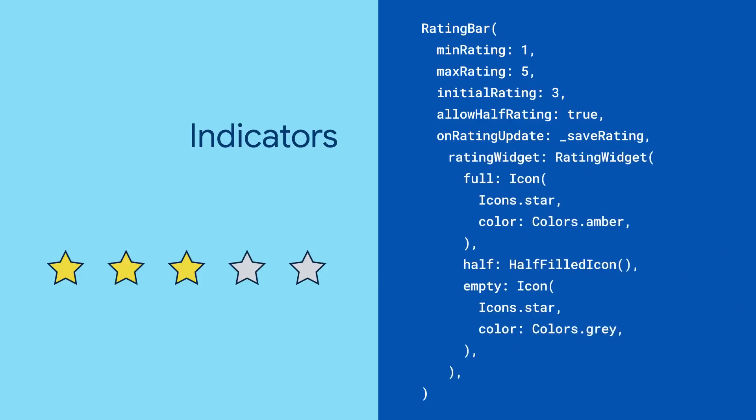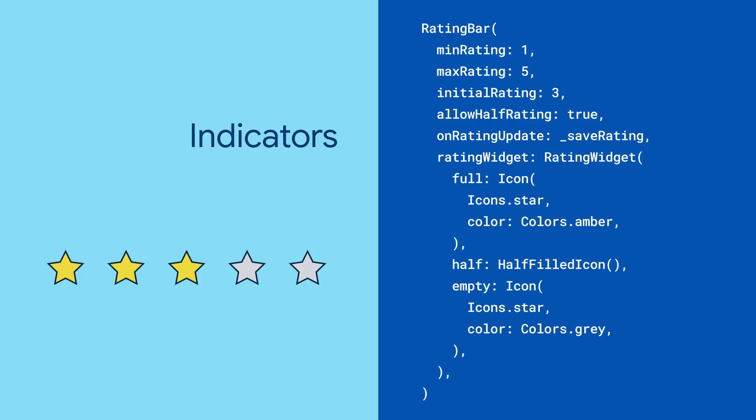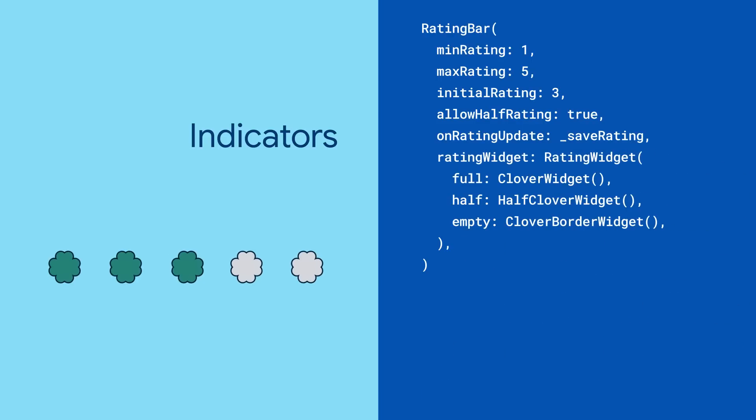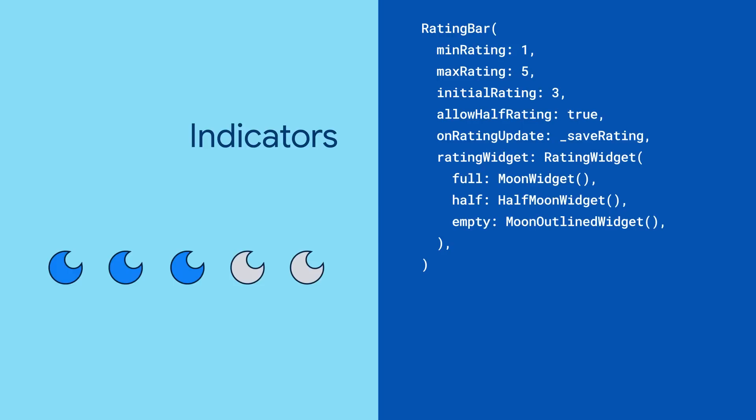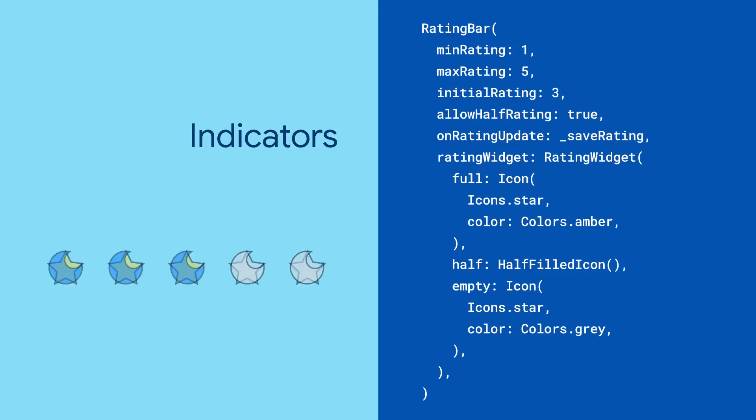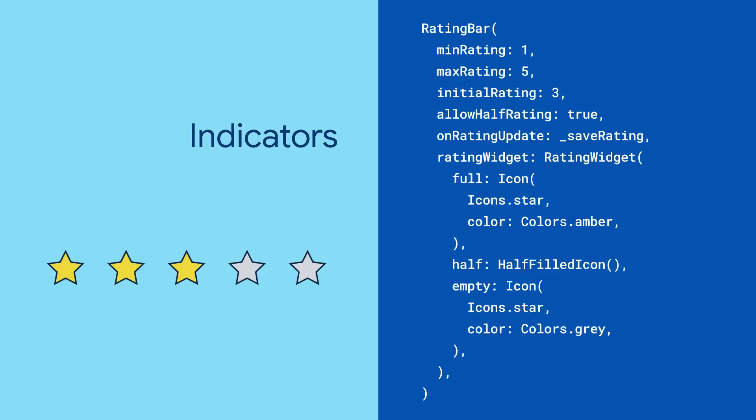You can specify whatever rating indicators you'd like with the rating's widget property. Whether it's hearts, stars, horseshoes, clovers, or blue moons, as long as they're widgets, you're good to go.